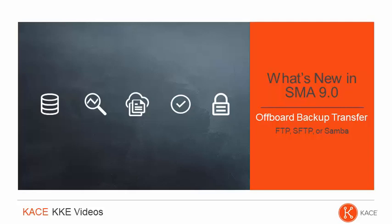Welcome to the KKE video series. In this What's New in 9.0 video, we will cover the ability to automatically offload appliance backup files to a designated share.